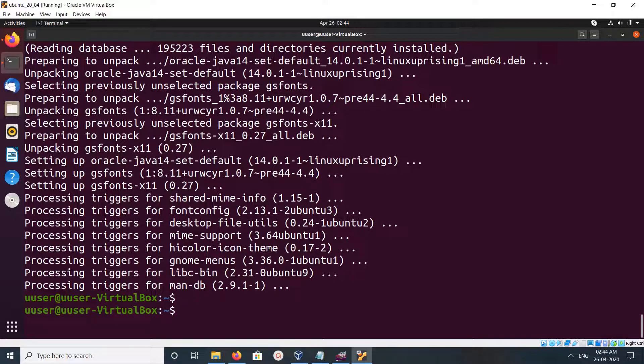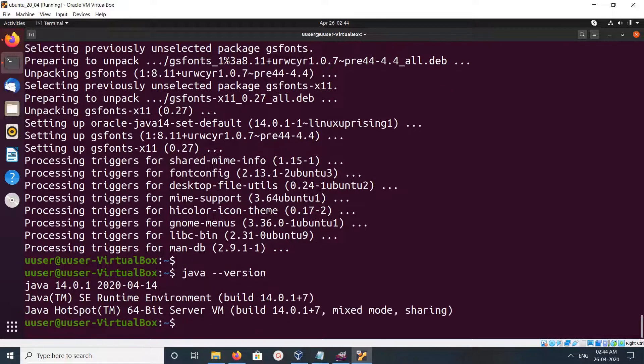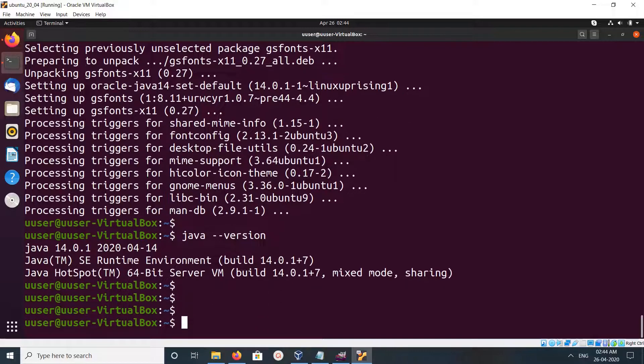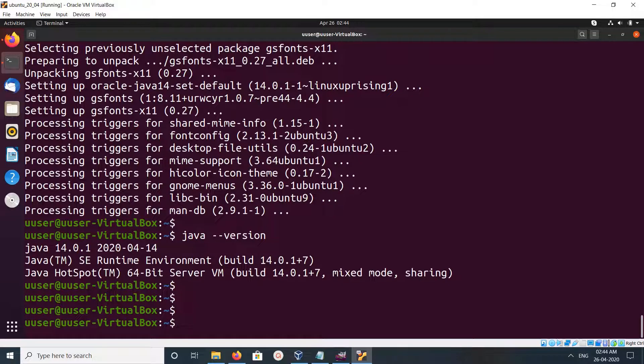OK, installation completed. Let me check the Java version. This is Java 14, so this way we can install Oracle Java JDK 14.